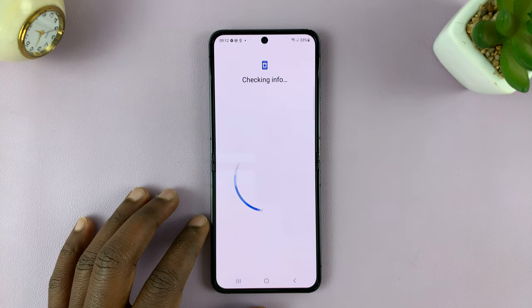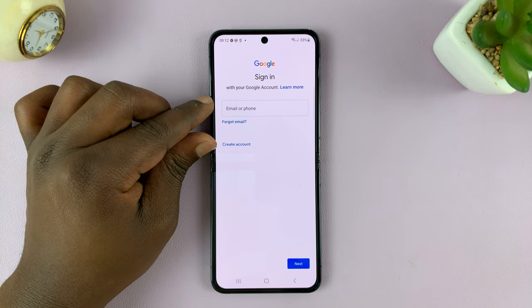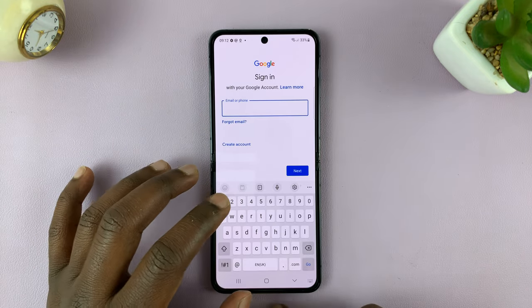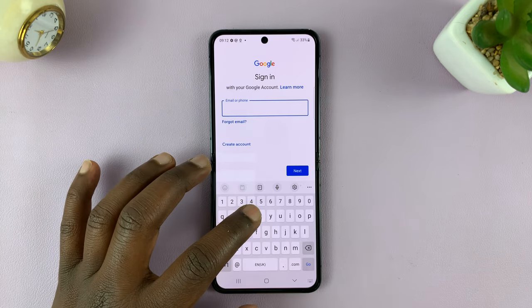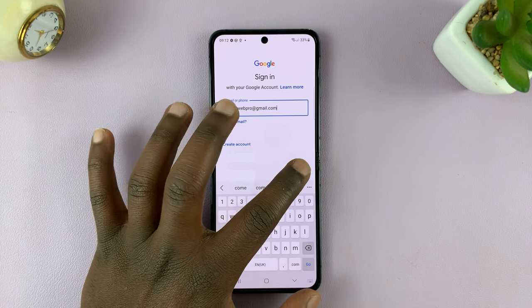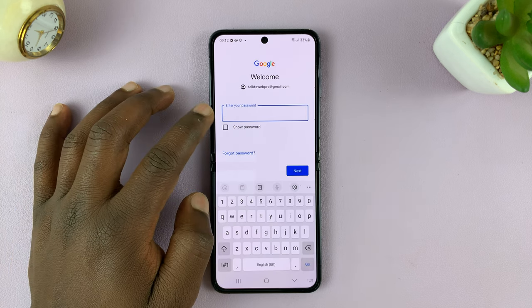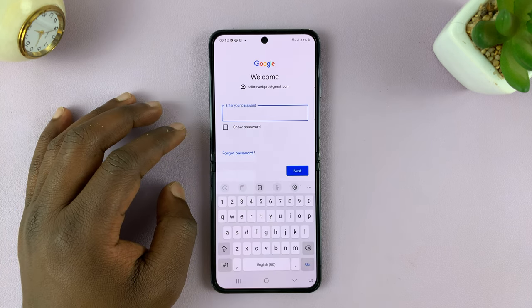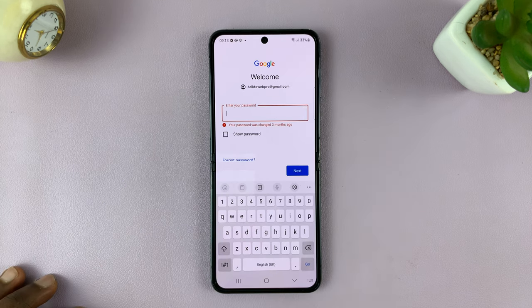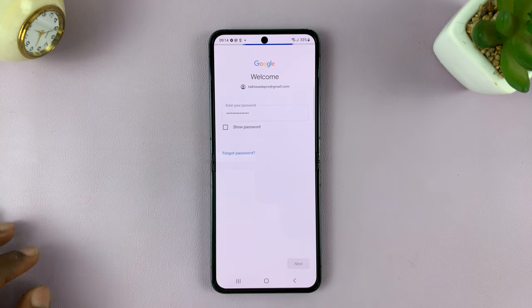So tap on add account and then choose Google. It's going to give you this page and it will give you the opportunity to sign in to your Google account. Enter your Google account username or your email address, Gmail address to be specific. And then tap on next. Then enter your Google account password and tap on next once again.